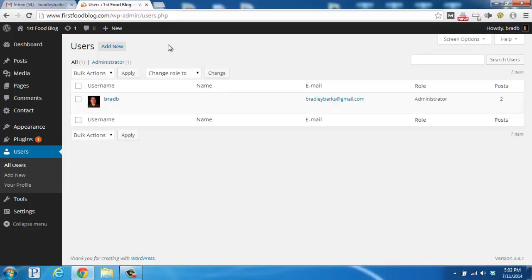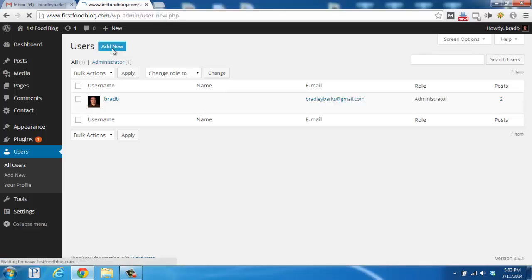This specifically comes in handy if you have a freelance writer who is writing for your blog. So, if we wanted to add a new account for them, we would go up to the top here to add new, and click that button.